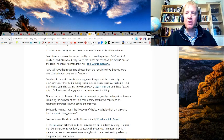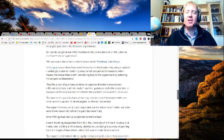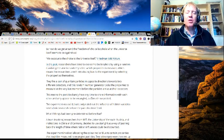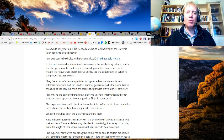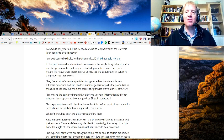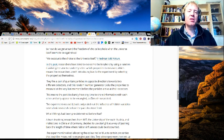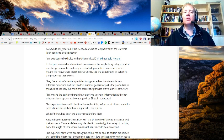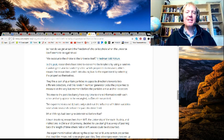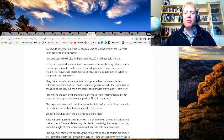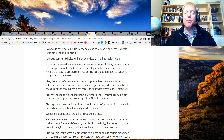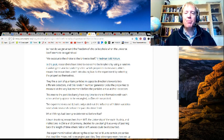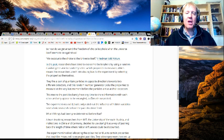In the past, researchers have tried to overcome the loophole by using a random number generator to randomly select which properties to measure, which means that researchers aren't introducing bias to the experiment by selecting the properties themselves. They fire a pair of quantum particles in opposite directions toward two different detectors, and this random number generator picks the properties to measure at the very last moment before the particles arrive at their detectors.